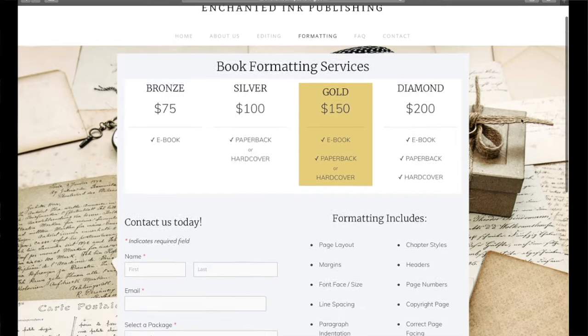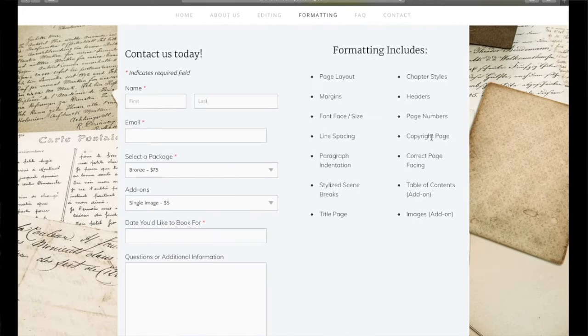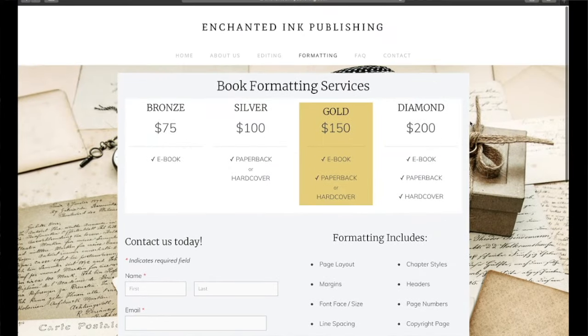Thank you so much for watching. That was a super basic tutorial on how to format your novel in Word. Even though it's basic, you can make your book look absolutely beautiful. Give me a thumbs up if you liked it or learned something new. Also please keep in mind that Enchanted Ink Publishing is now offering professional formatting services. You can check out the website at EnchantedInkPublishing.com or click the link at the end of the video. If you watch this and think you don't want to take the time to learn Word formatting, you can contact us at EnchantedInkPublishing.com and we can get your novel looking beautiful and ready for publication.